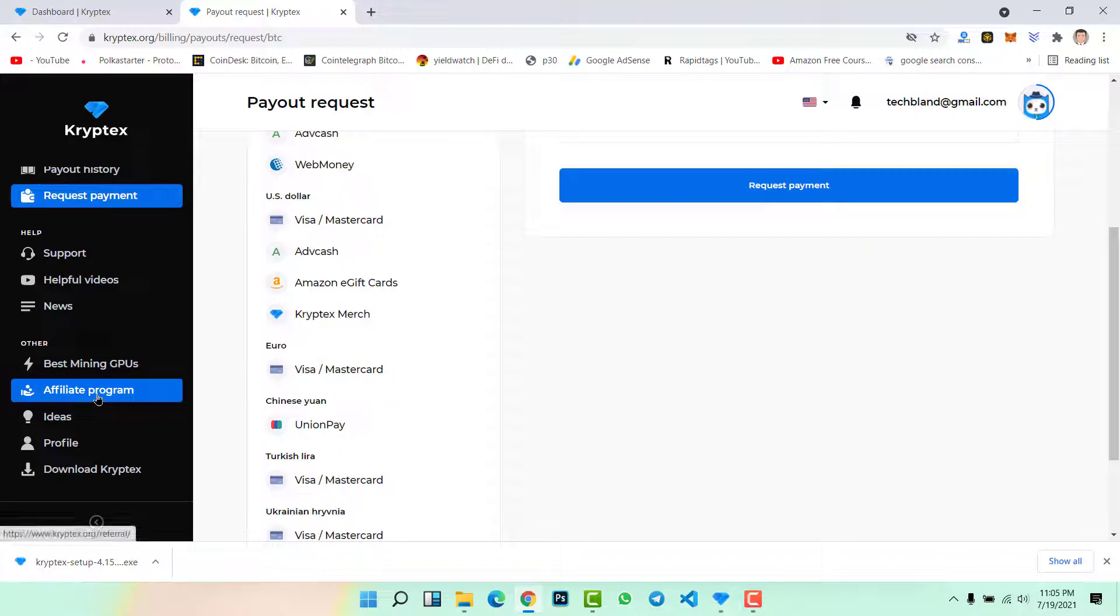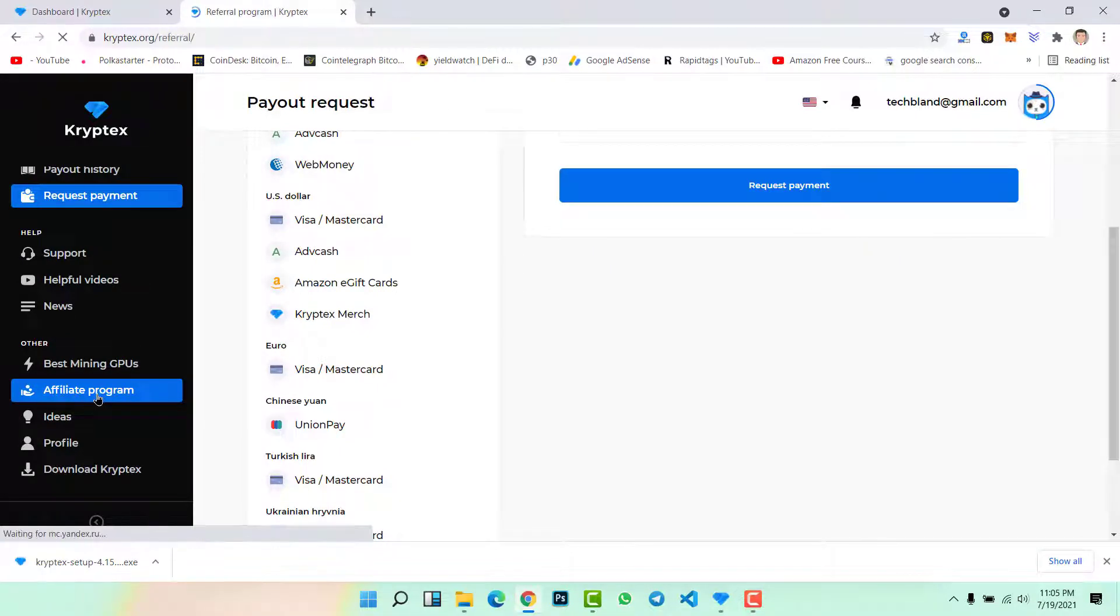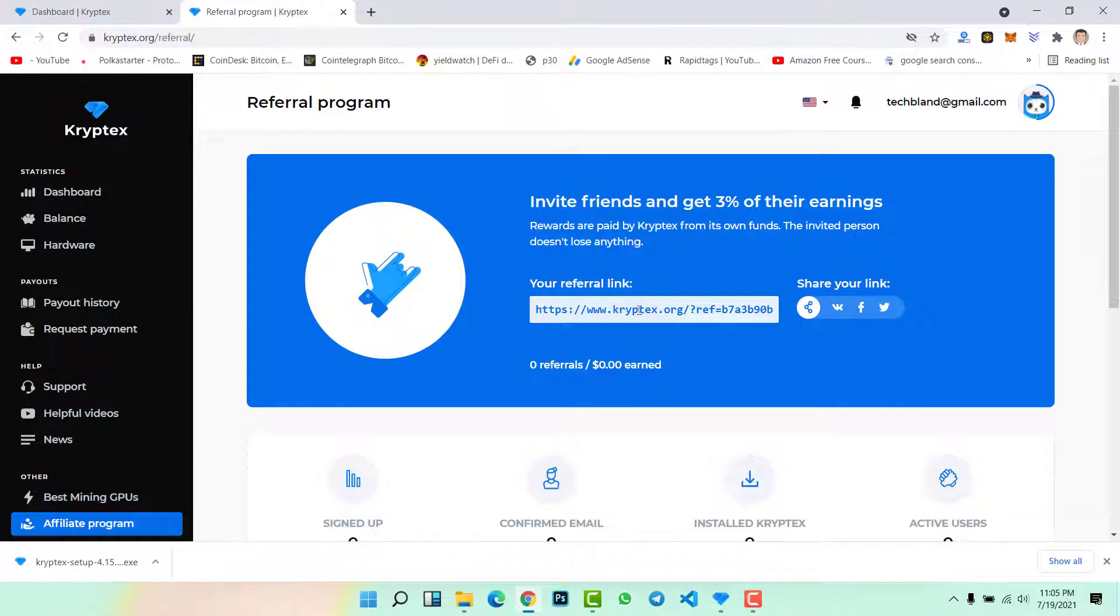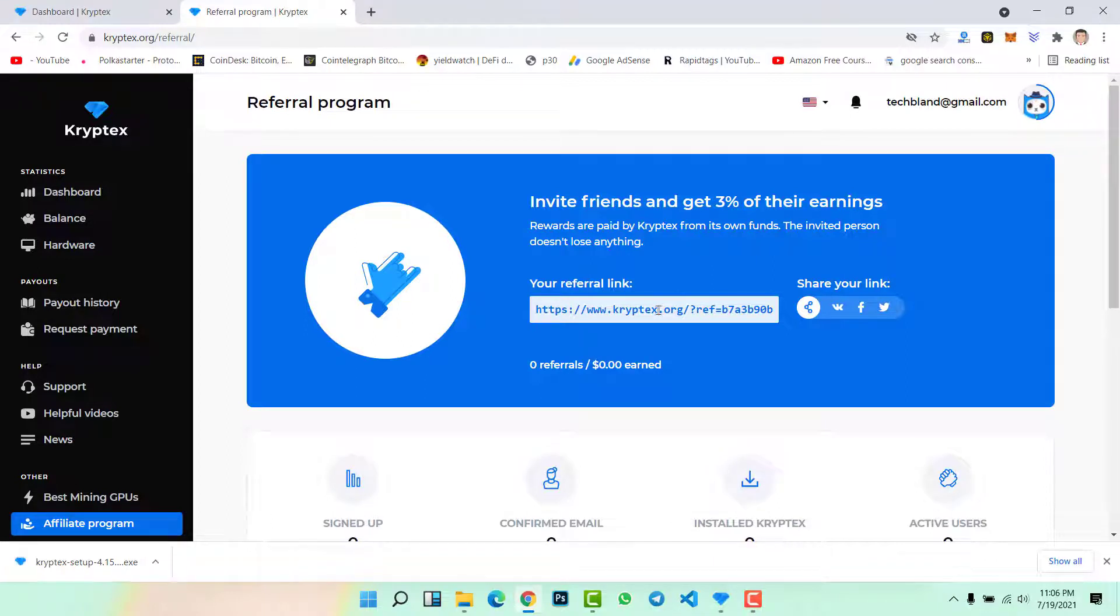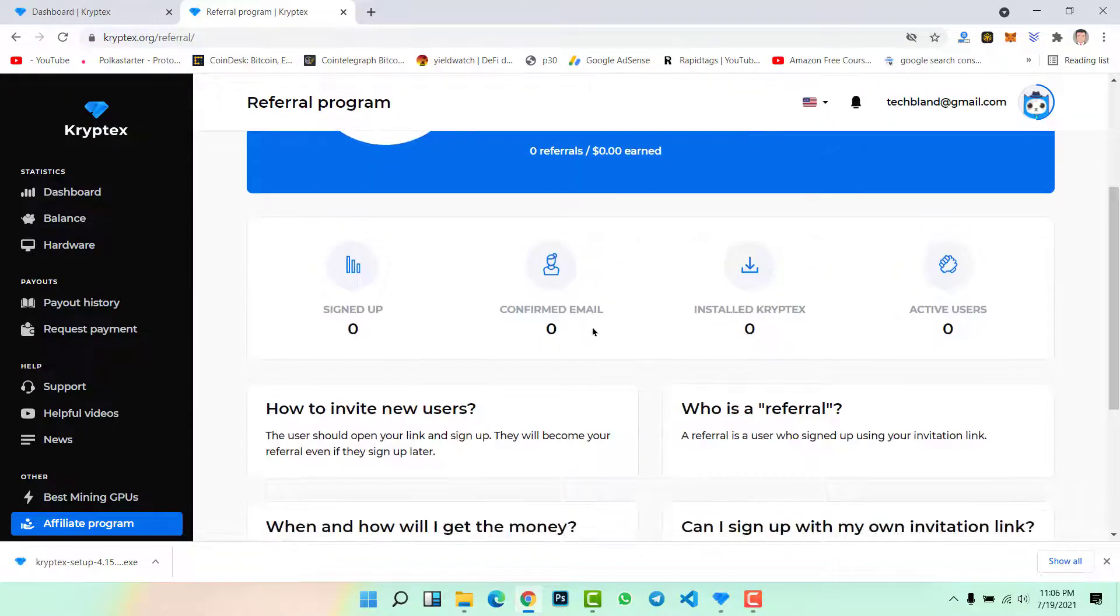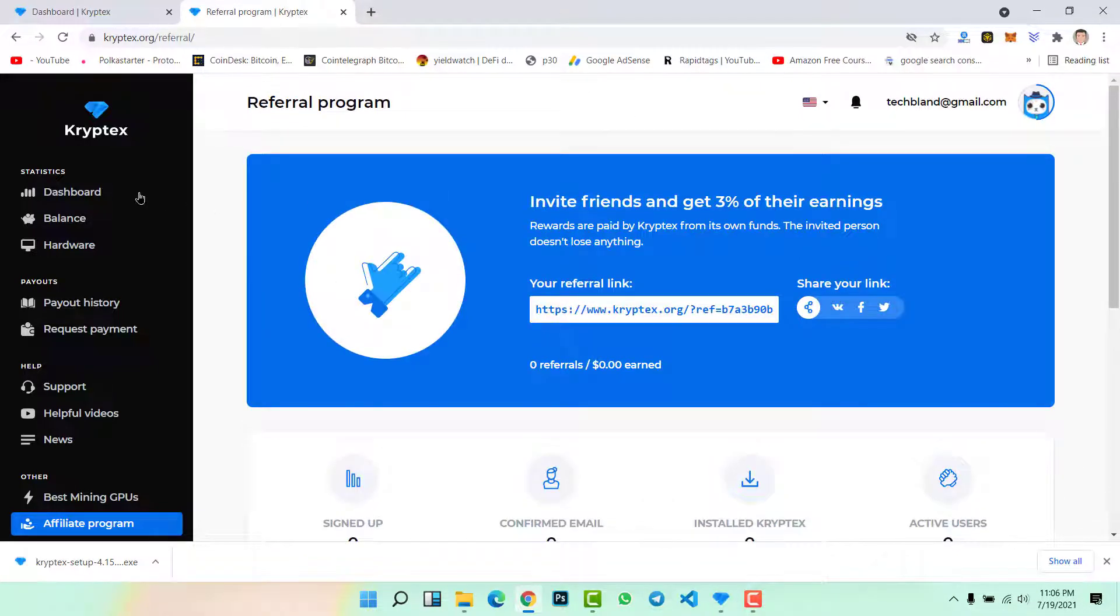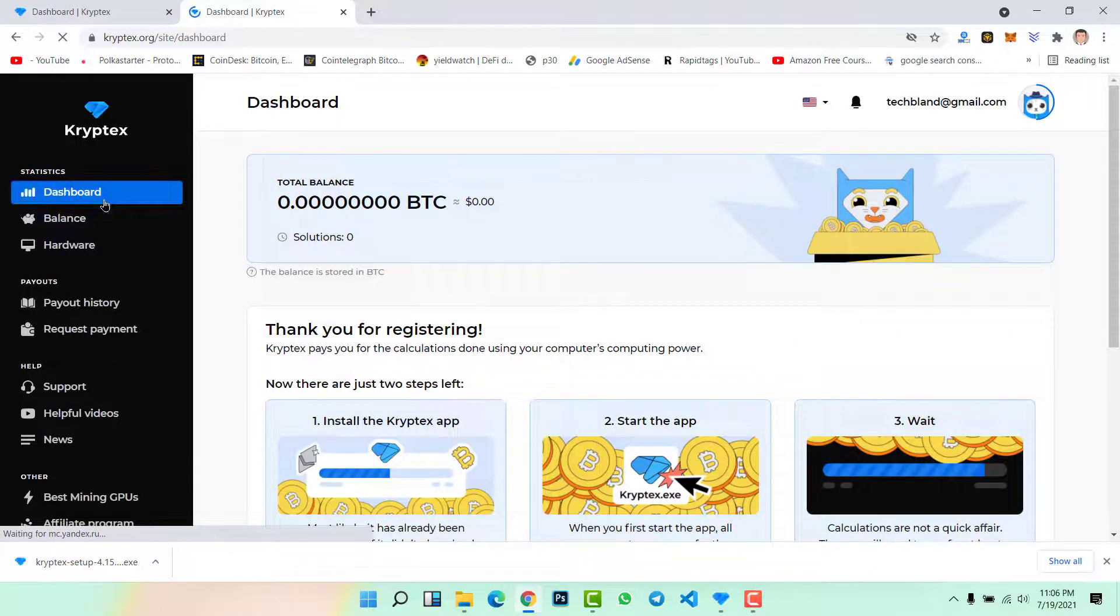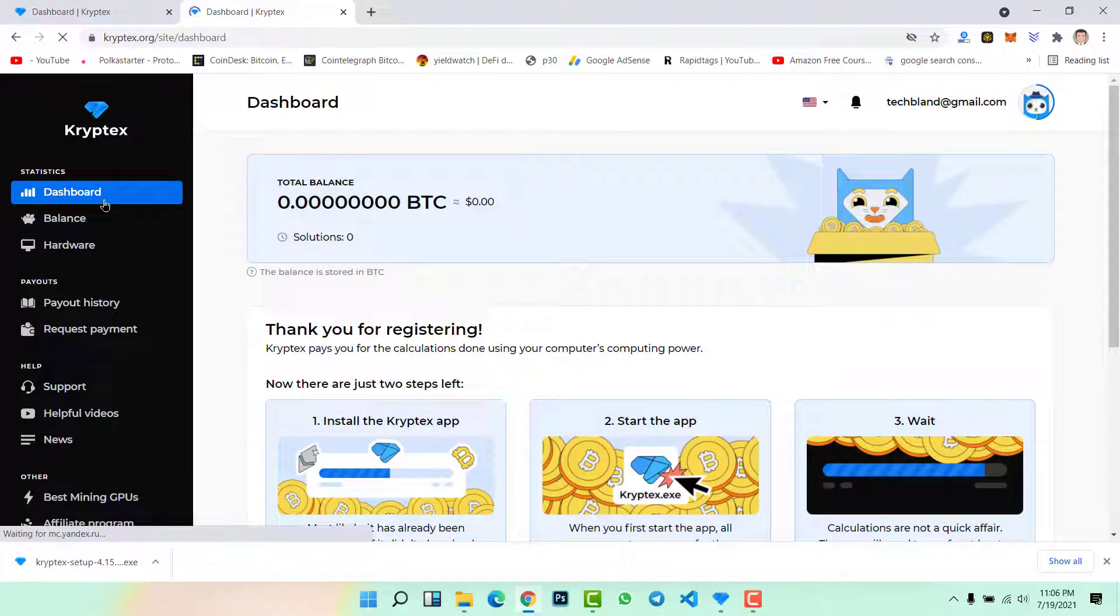Here we have an affiliate program as well. Just simply copy your referral link, send to your friends, send to anyone, share to groups and ask people to join this application with your link and you will get rewards. So I hope you understand how you can mine bitcoins on a low-end laptop or PC at your home. This is the best and trusted website that you can use to mine your bitcoins.